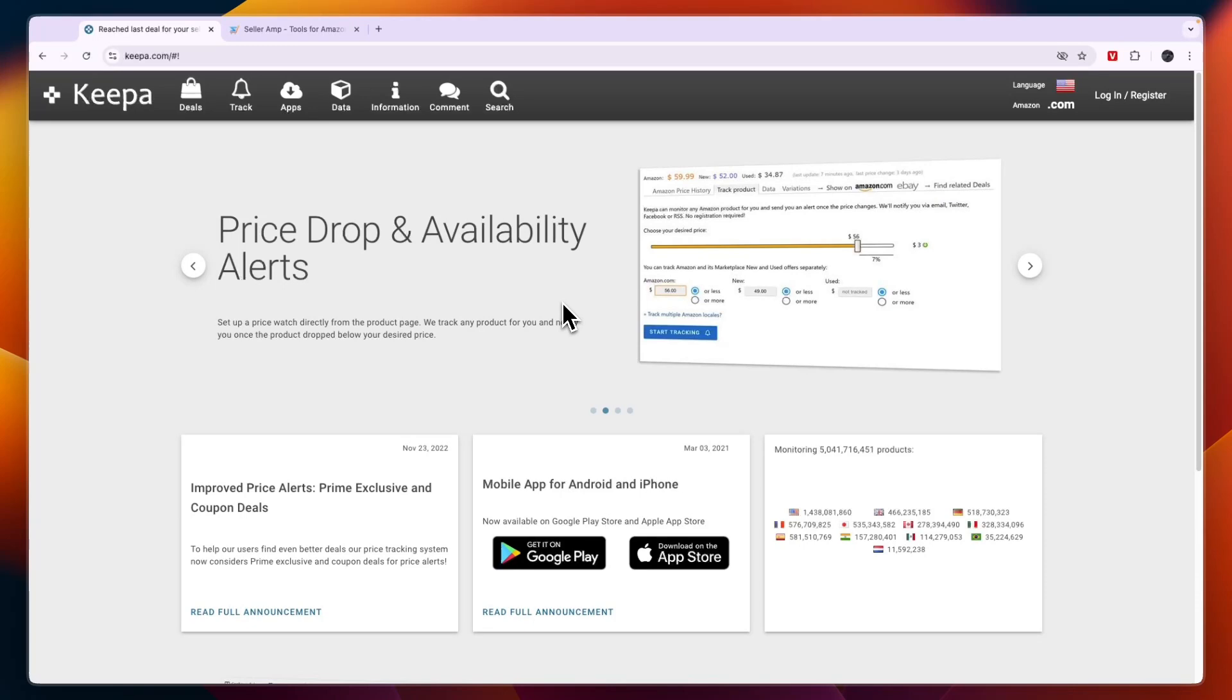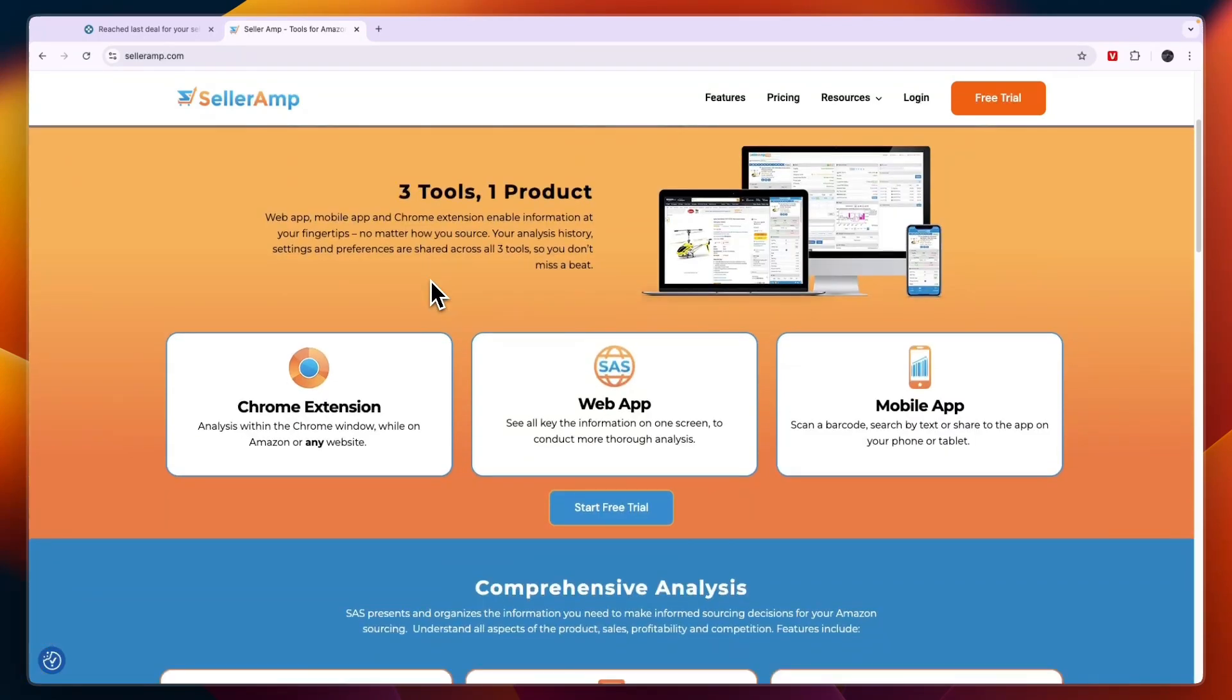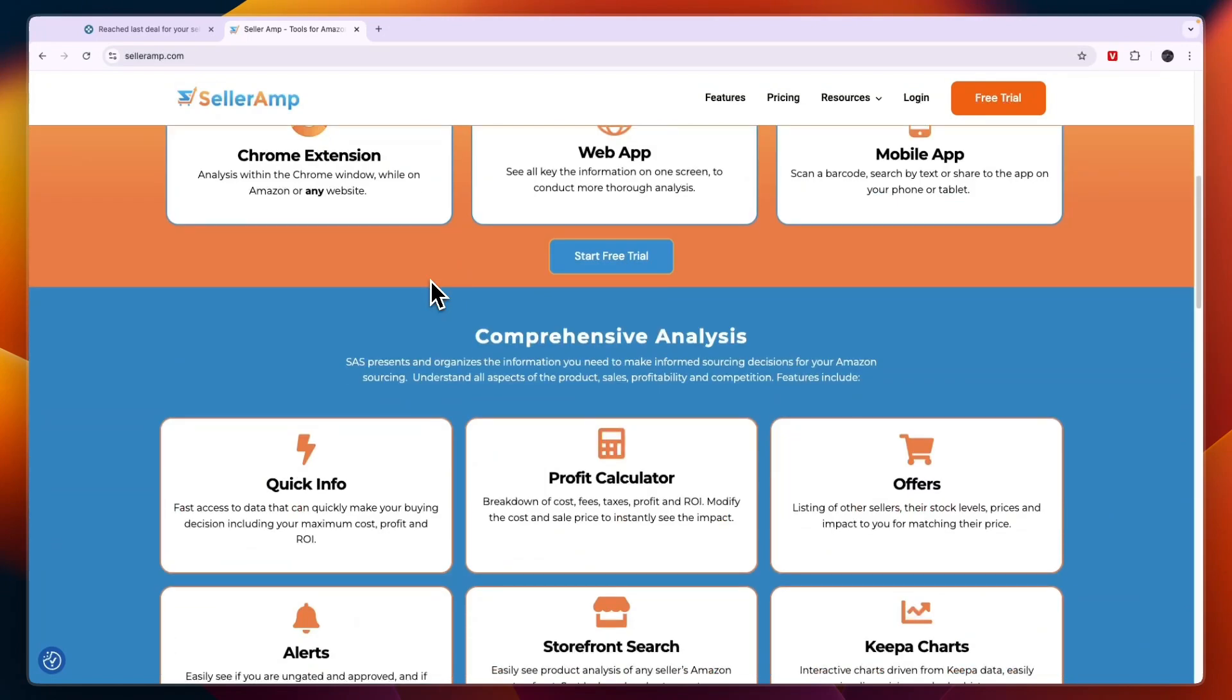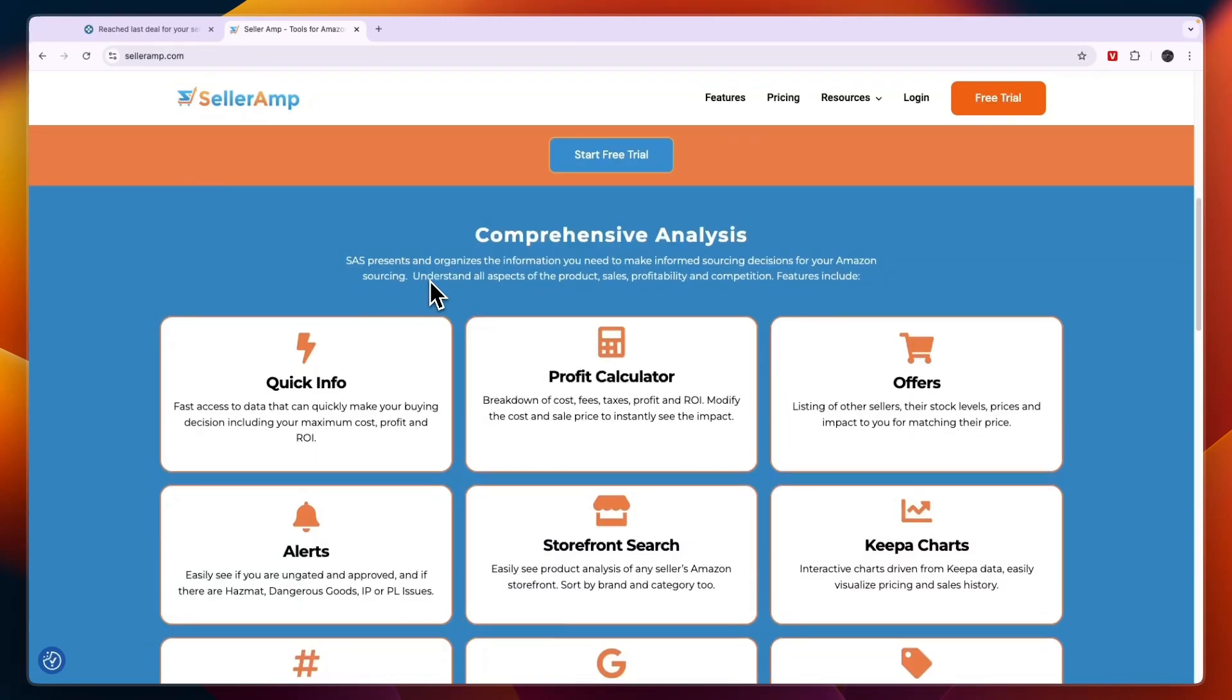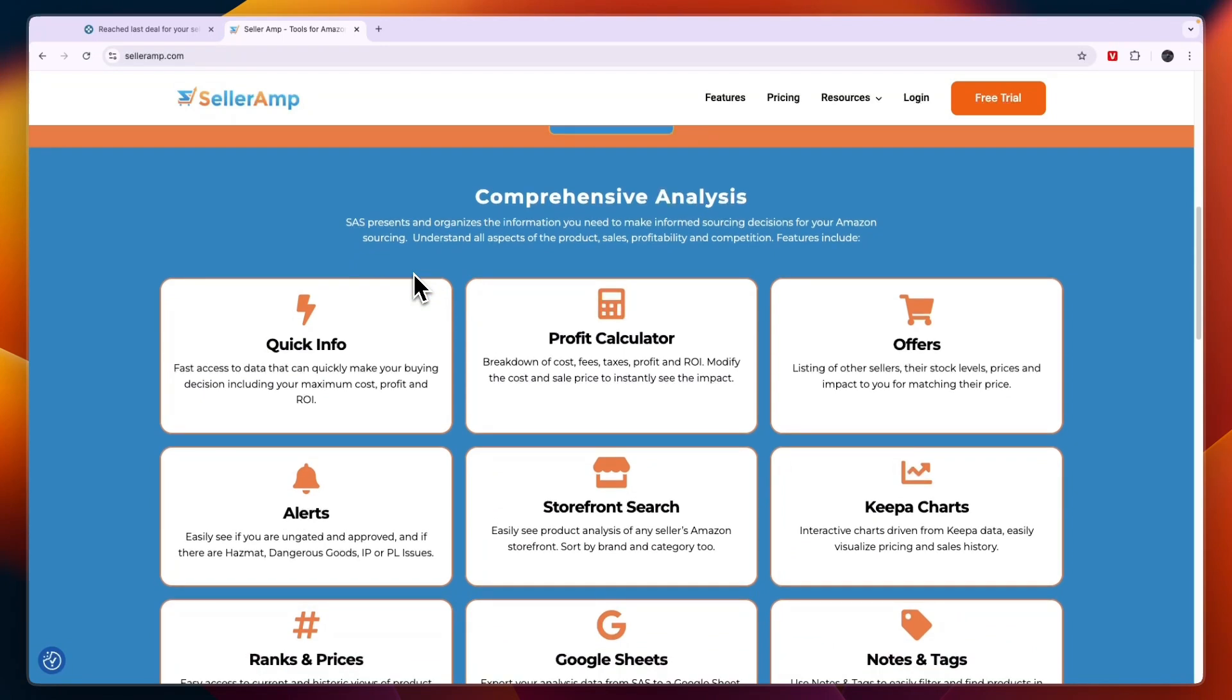In this video I will compare Keepa versus SellerAmp and tell you which of these tools may be best for you and your Amazon selling needs. They are both Amazon seller tools that will help you identify good products and do other things around selling on Amazon. I'll compare them in terms of features and overall which one I think is best.